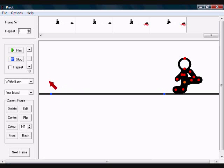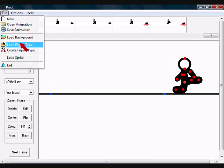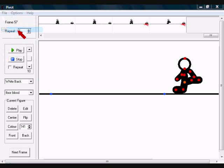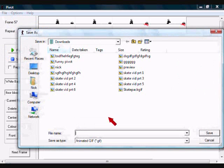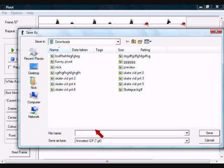To do this, you're going to need to click File, Save Animation, and name it. I already saved it, so I'm going to name it something else.